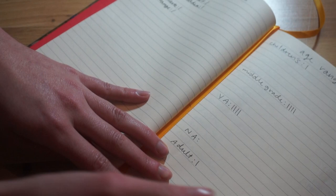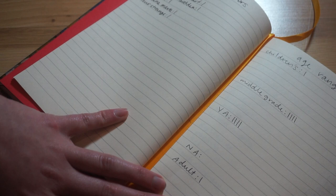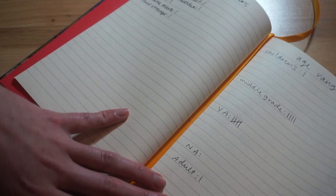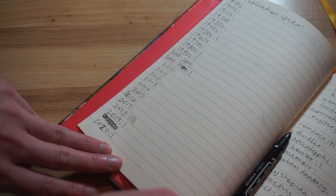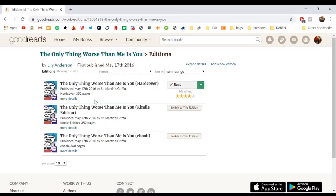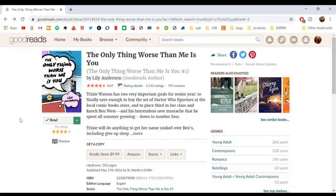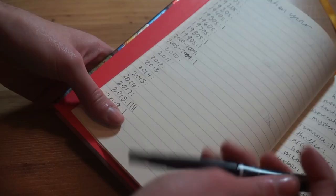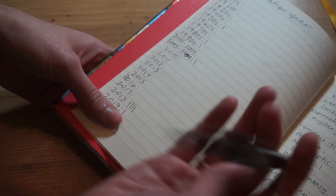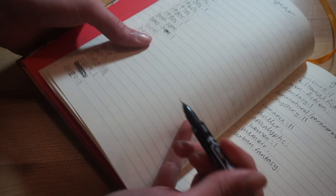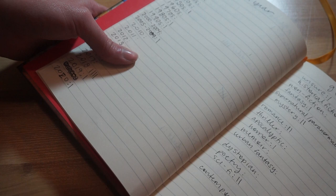Next up we have age range. So I have my different categories all set out, and The Only Thing Worse Than Me Is You is YA, so I will just do a little tally on there. Go to the next page, publication year. This is when I will go back to Goodreads and I will scroll down and look at the publication year, which is 2016, so I'll do a little mark by 2016. Genre is going to be contemporary. The rating I gave it was four stars. And the format in which I read it is physical.